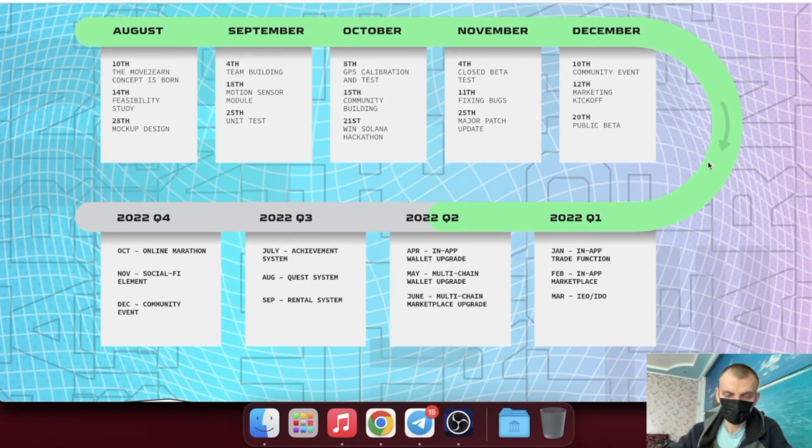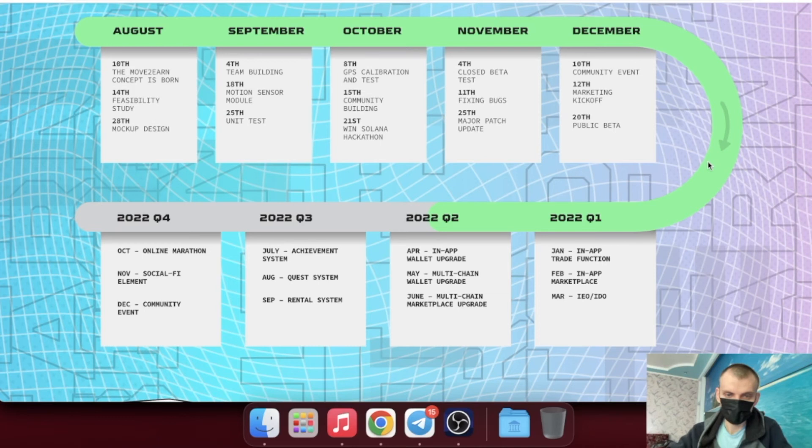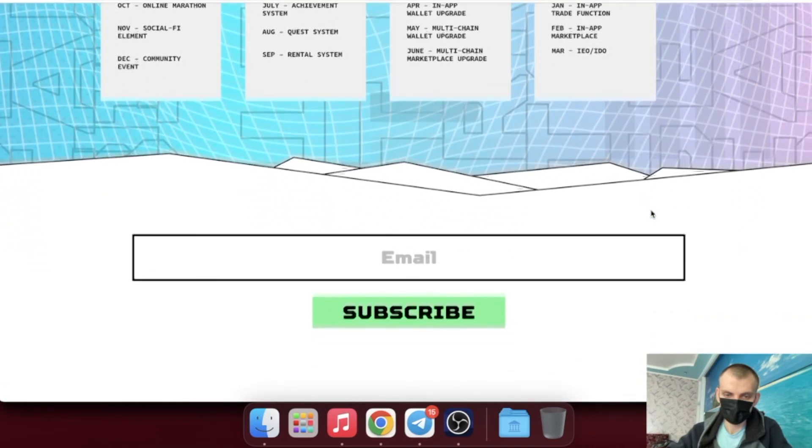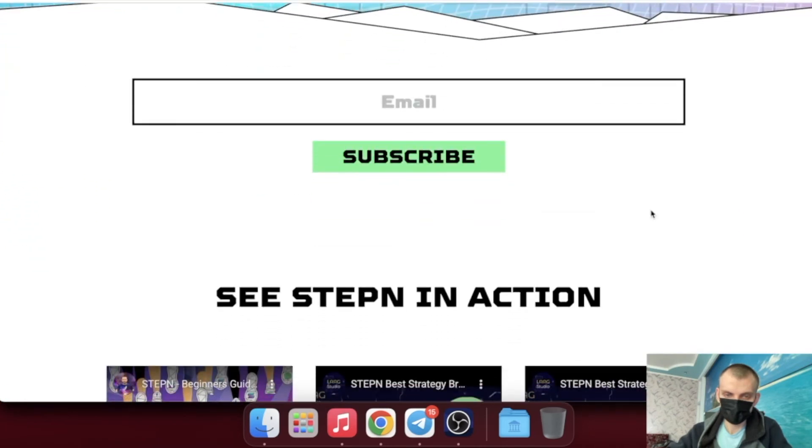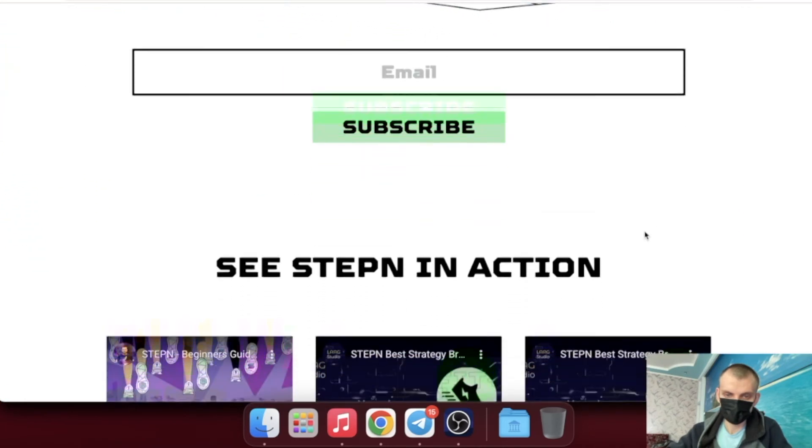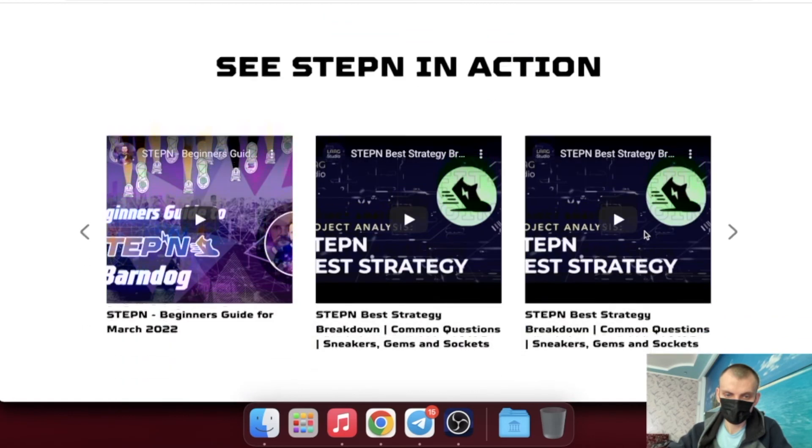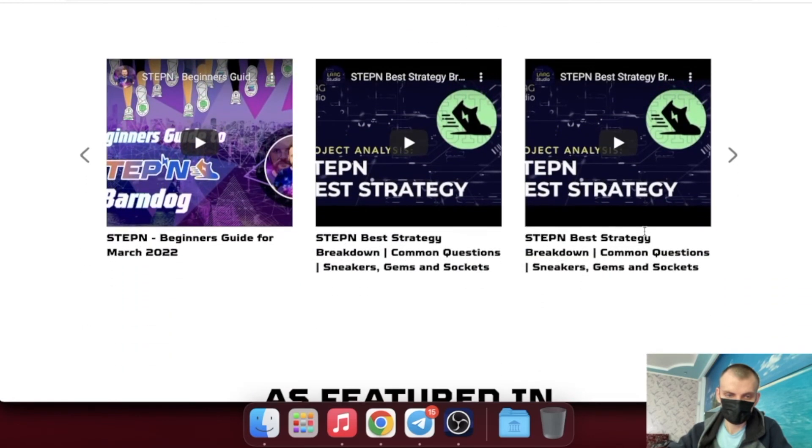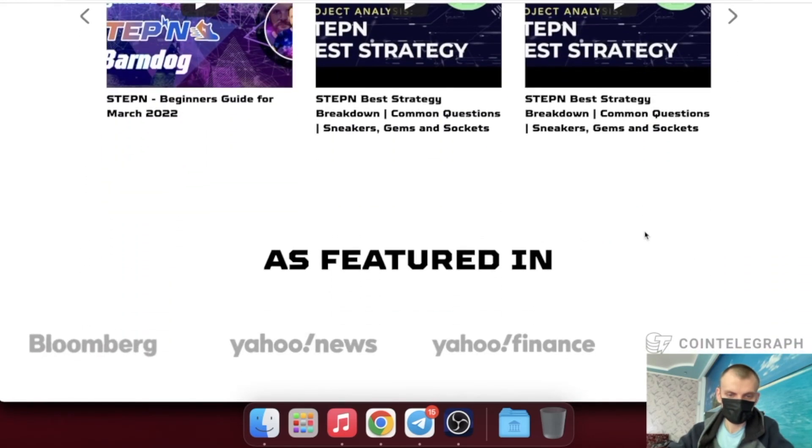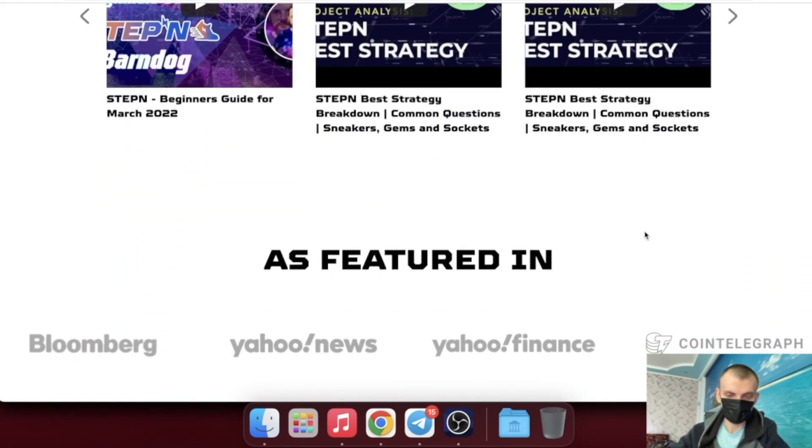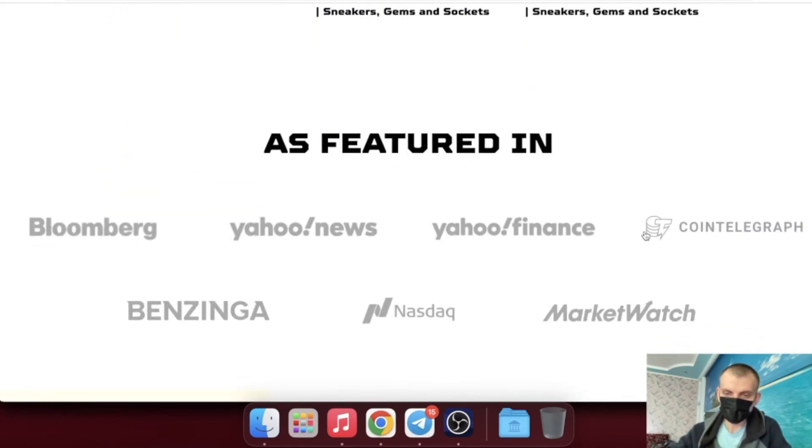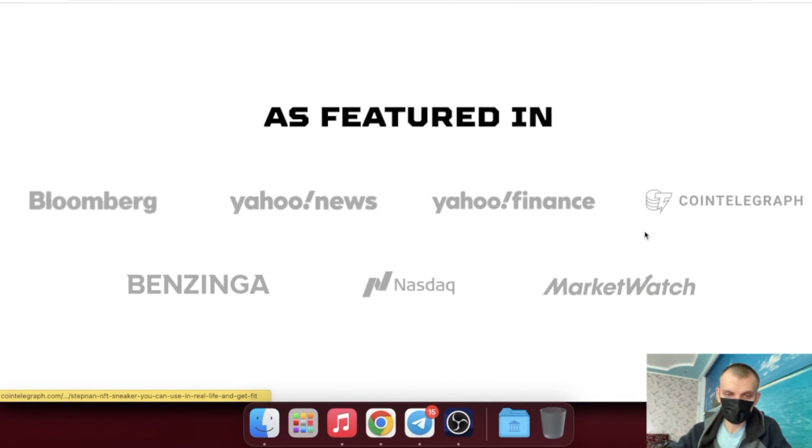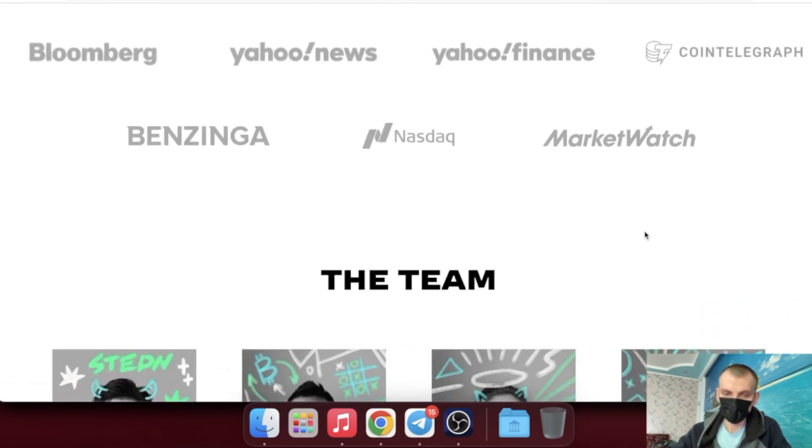What makes Stepn so special? Stepn wants to change the fitness business in many ways. For starters, it uses a simple token reward structure to encourage users to lead a healthy lifestyle. Users can purchase a pair of NFT shoes after installing the app and creating a wallet to start earning in single-player mode. They can earn green satoshi token (GST) by running or walking.